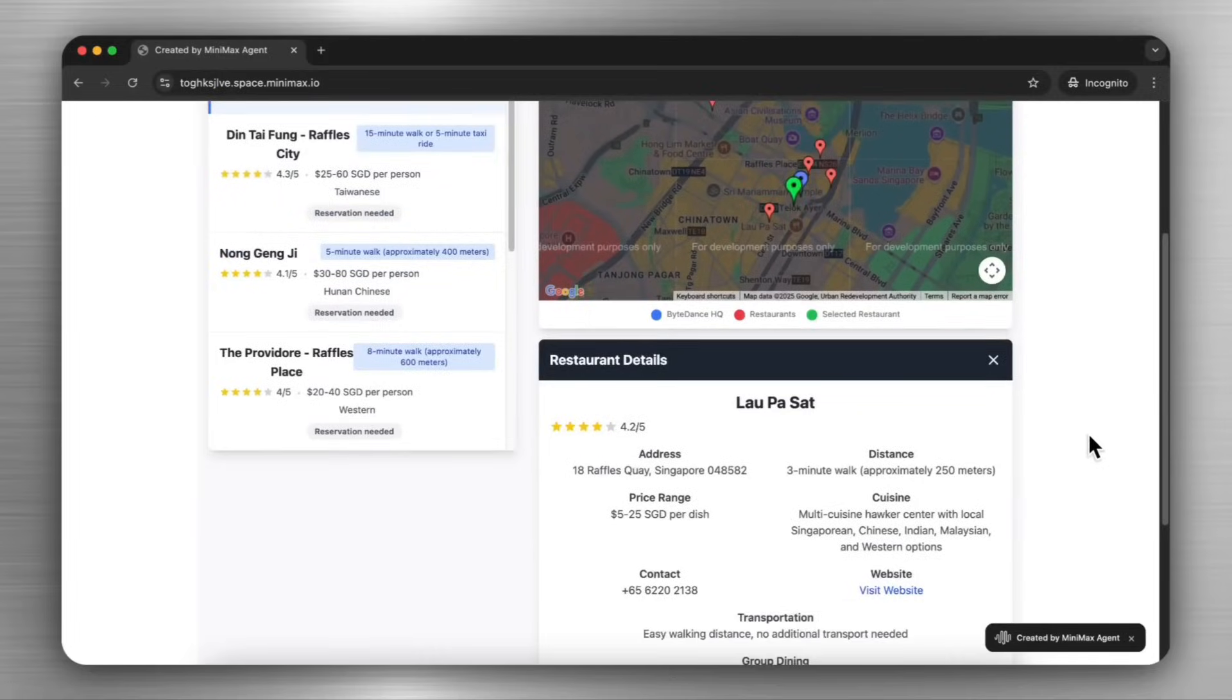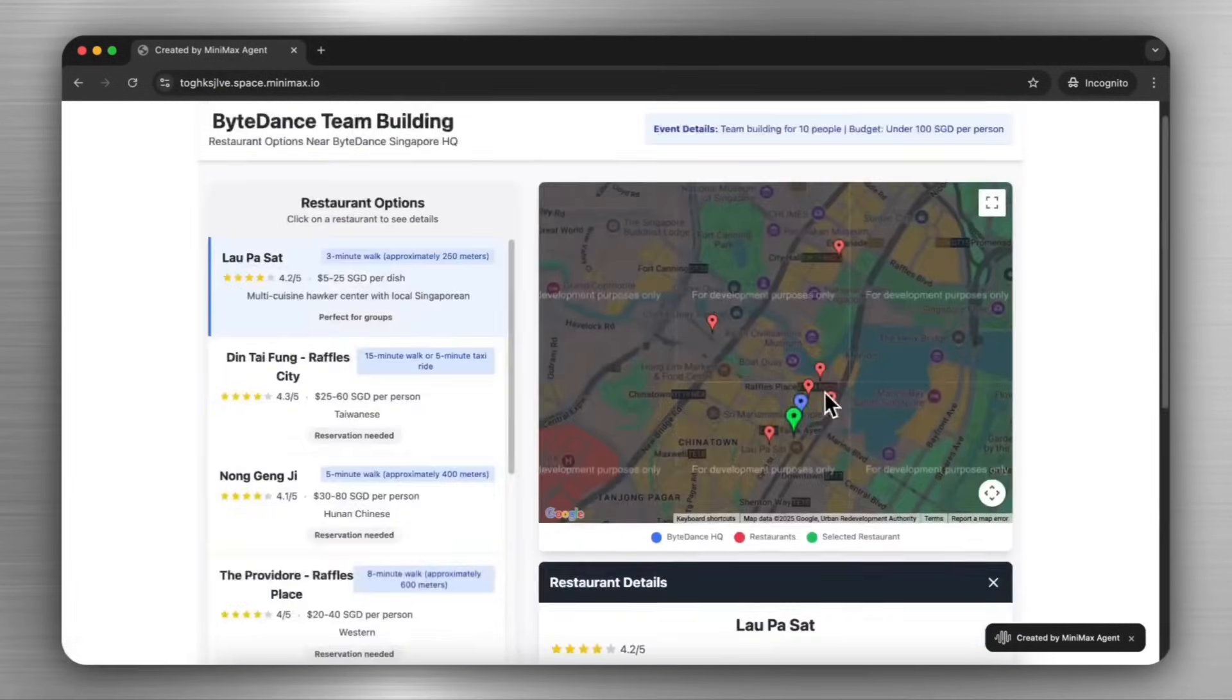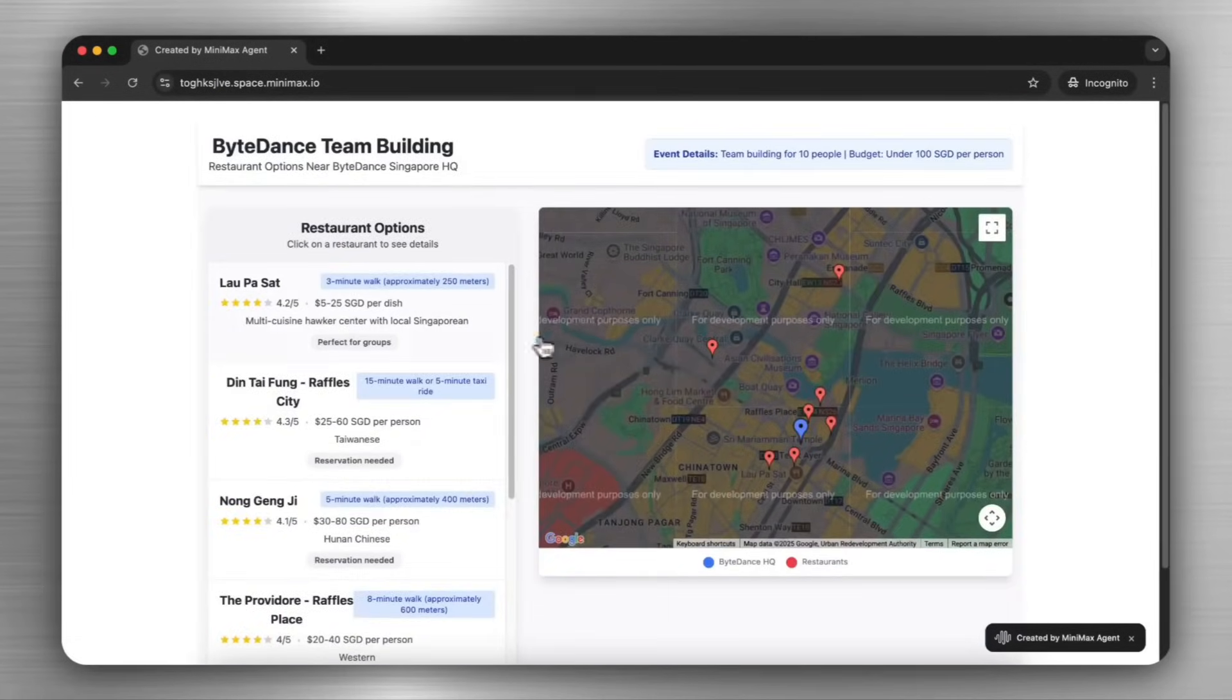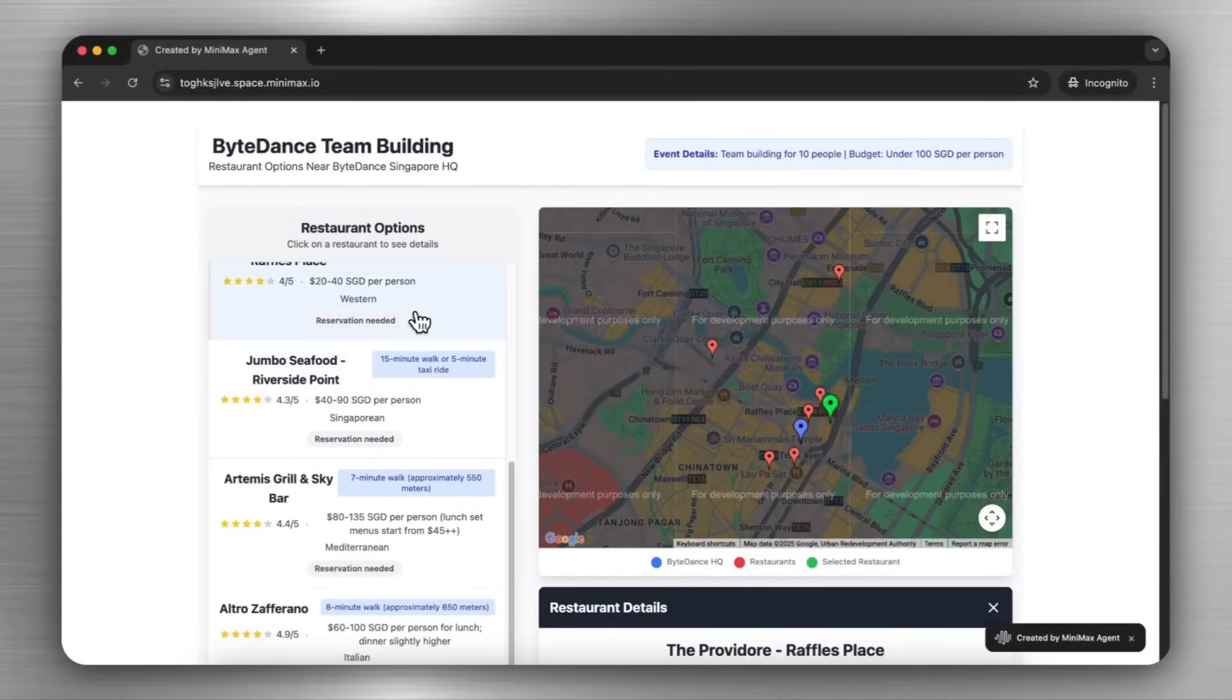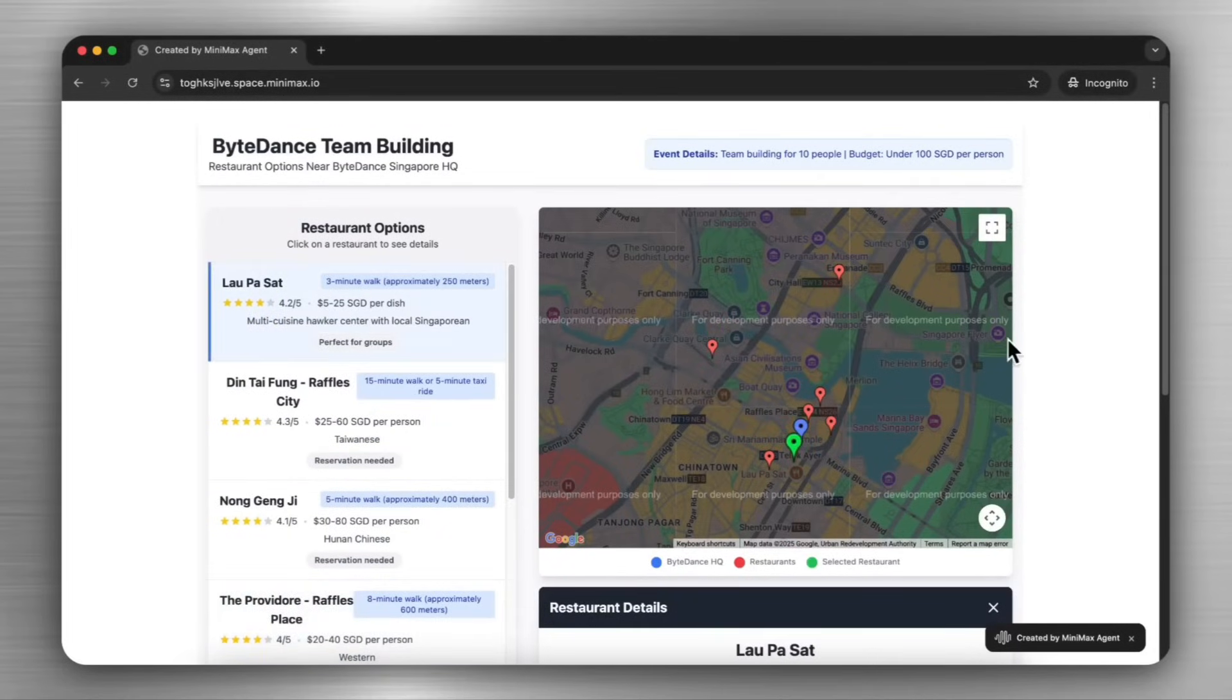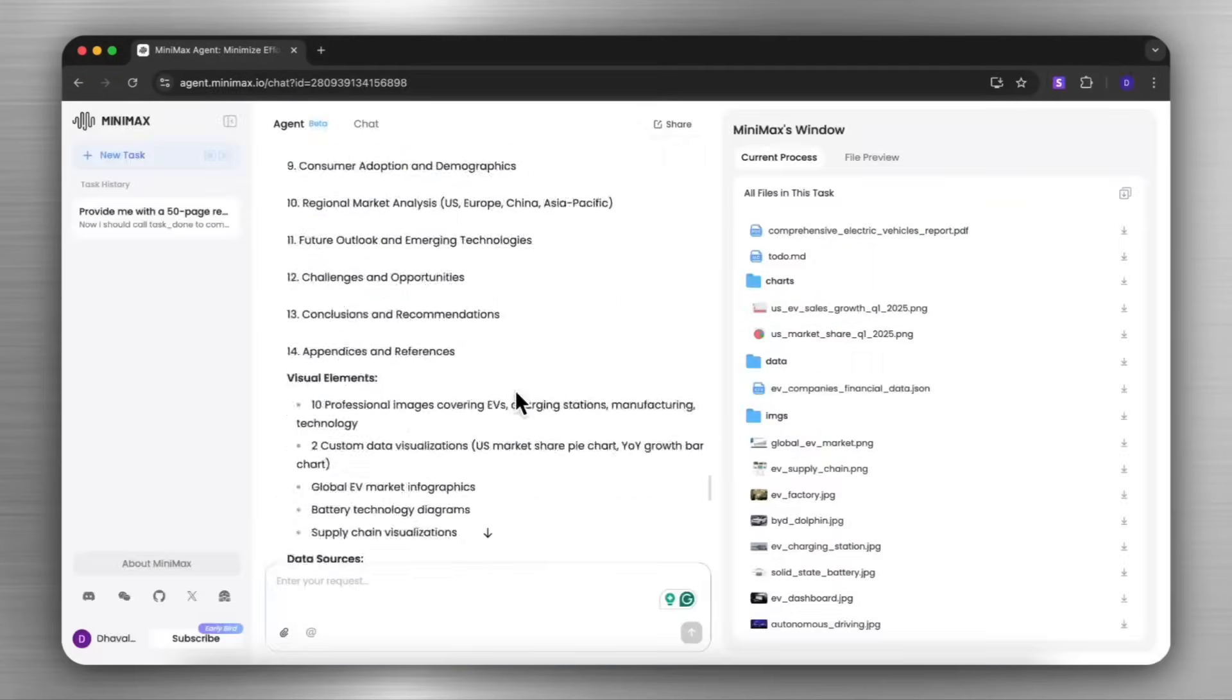This is where it created a team building web app. And this is where it lets you discover highly rated budget-friendly spots for 10-person team outings. And it was able to create this simple app within a couple of minutes, all powered by the M1 model with the Minimax agent.